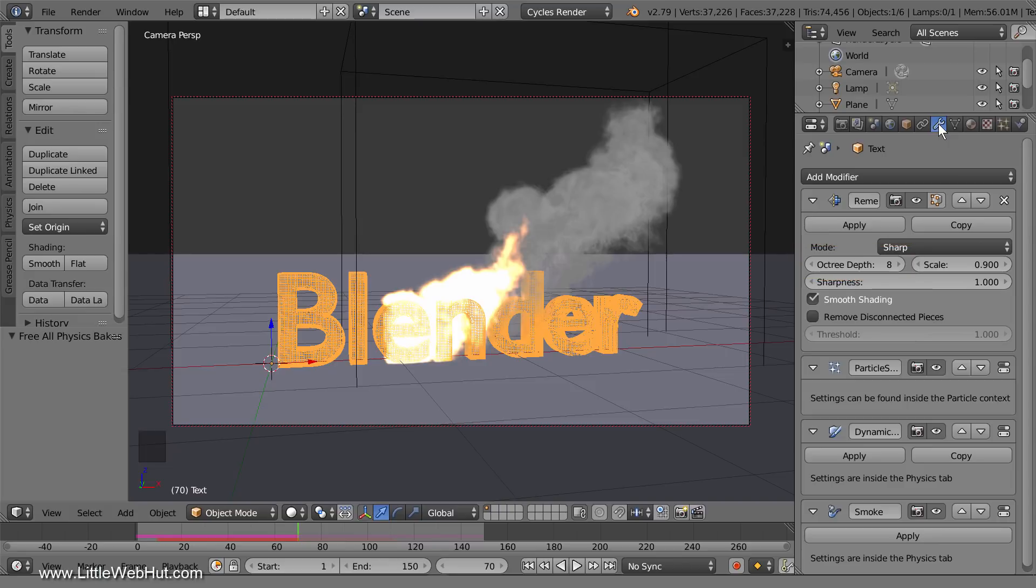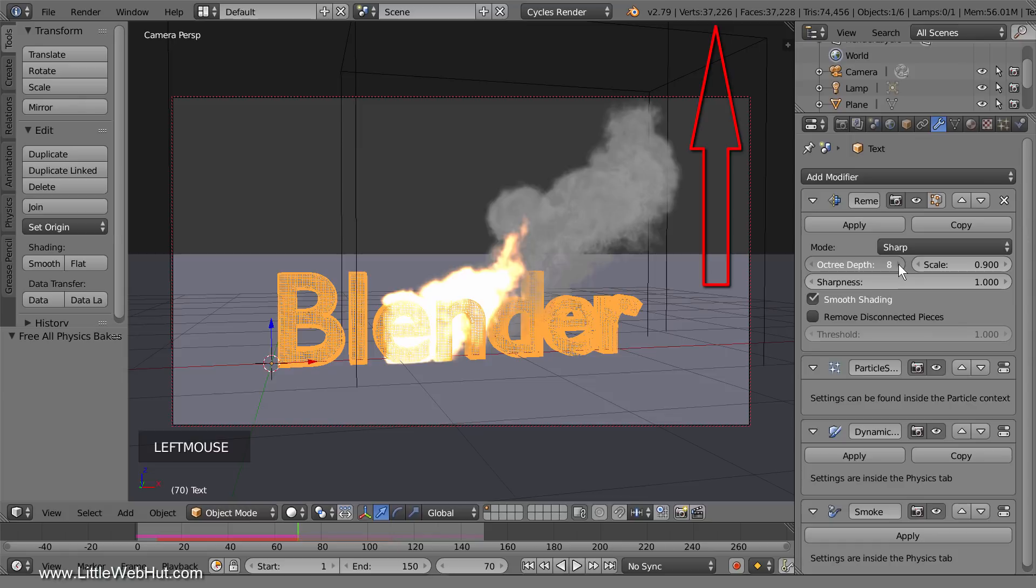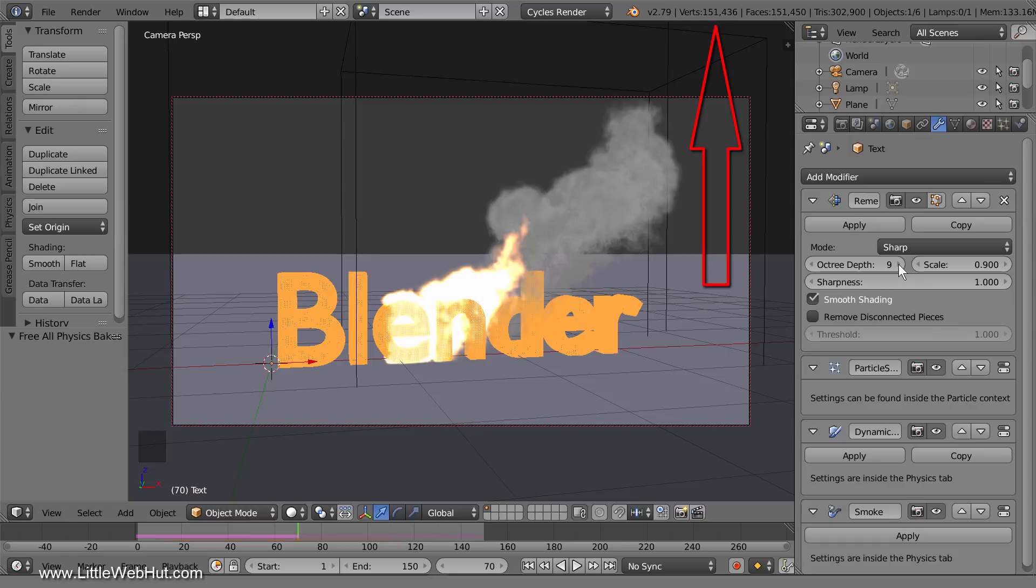I'm going to increase it from 8 to 9, but you'll notice that when I do this the number of vertices increases from about 37,000 to about 151,000. So make sure that you don't increase this value too high because the number of vertices increases very sharply.